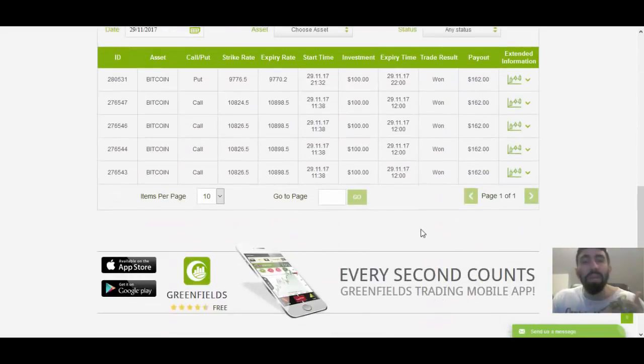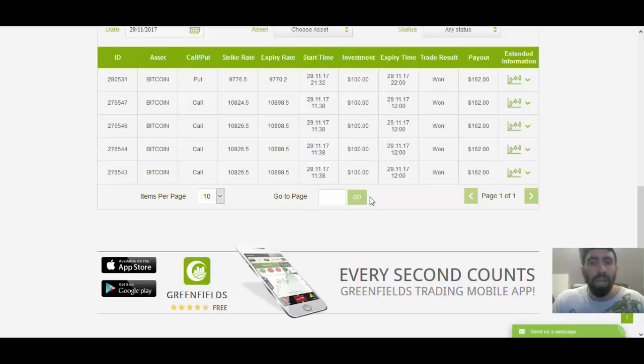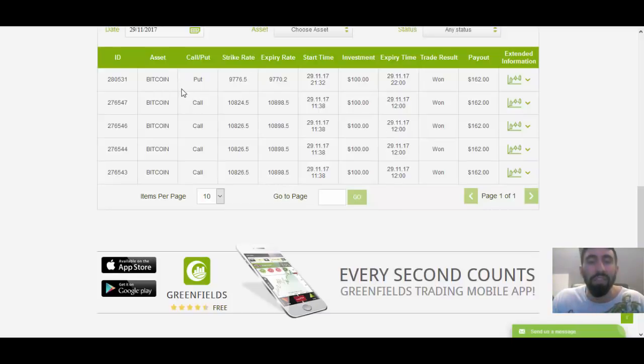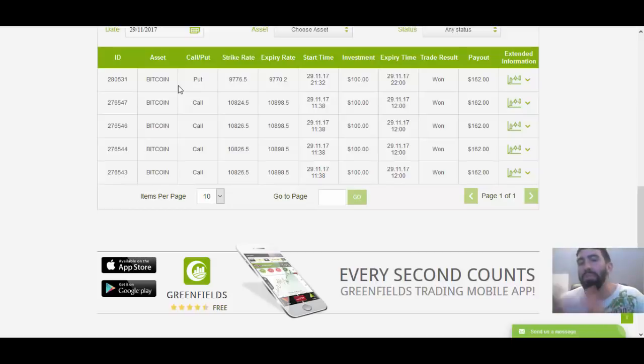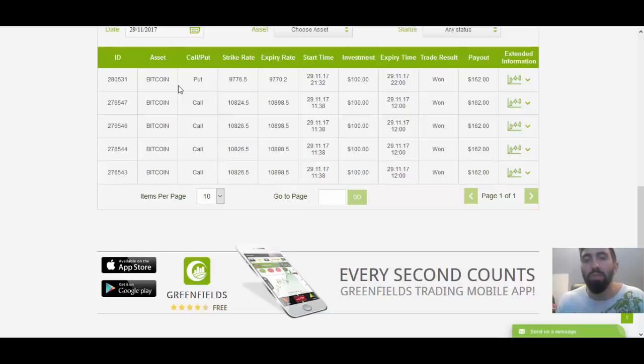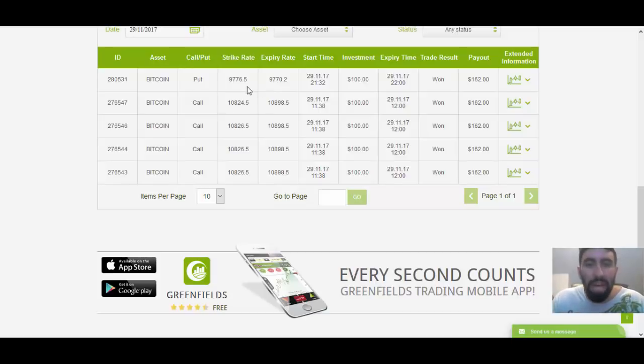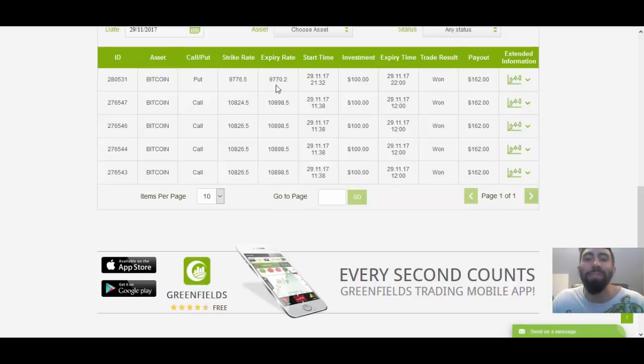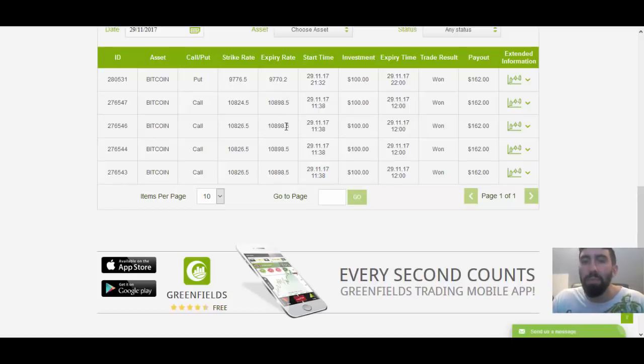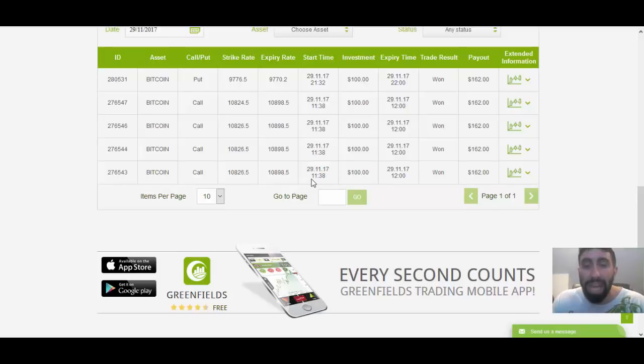So, here we have our total Bitcoin trades of the day, which gives us a total of five of them. And as you can see, there's our last one over there for a put position. So, according to CryptoAdvantage, what it did was it predicted that the price of Bitcoin was going to drop temporarily, of course, entering at 9776.5. And it closed very close at 9770.2. So, we only won that trade by a few pips and of course, the price of Bitcoin went up right after that.